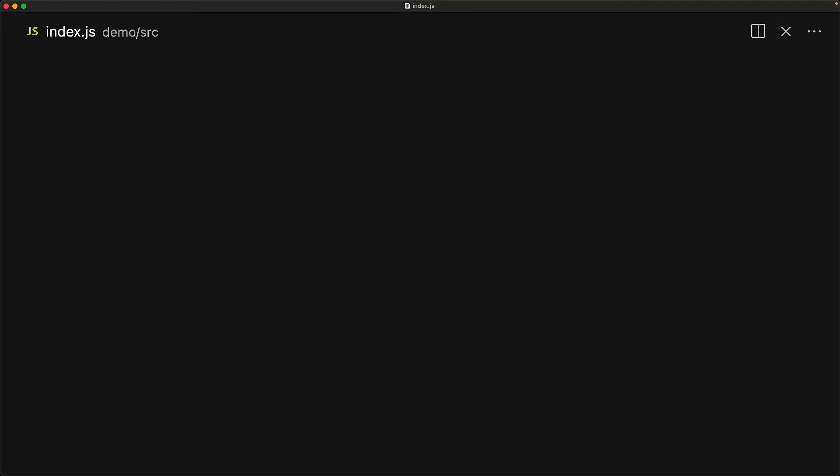We normally return a value back from the generator by using the yield keyword but you can also use an empty return statement within this generator whenever you want to directly move the iteration into the done state. For example we can create a class called cancellation token which has a simple boolean property isCancelled which we initialize to false. We will utilize this cancellation token if we ever want to stop executing a particular generator.